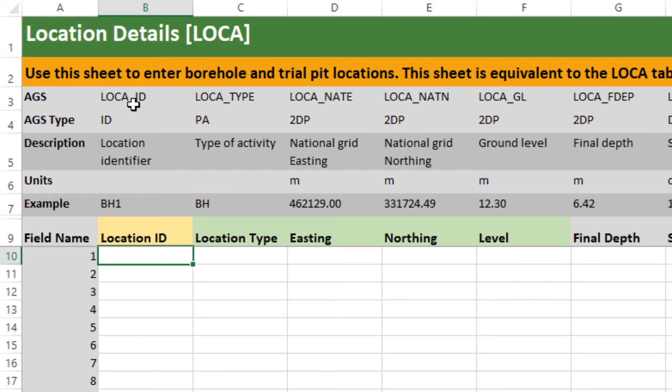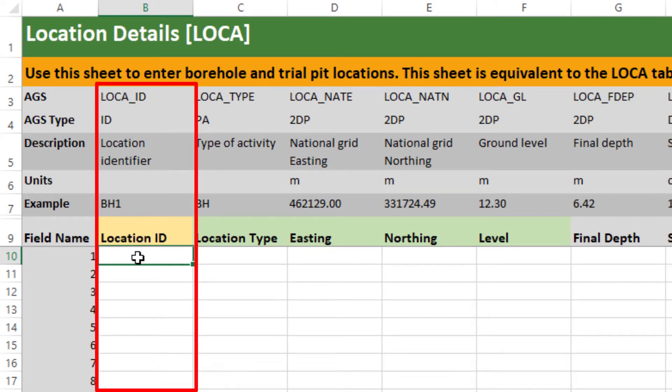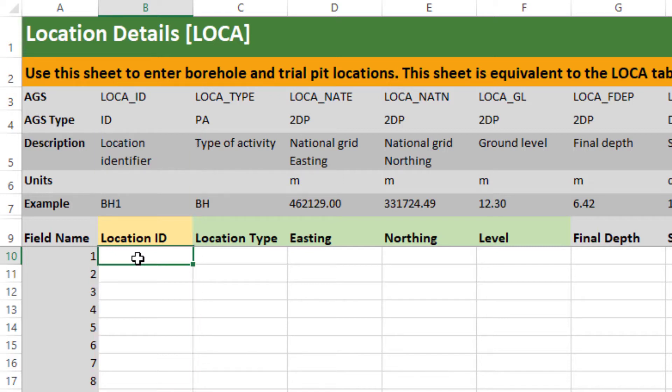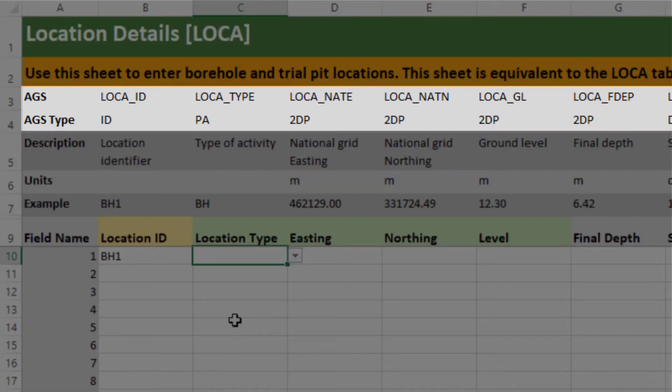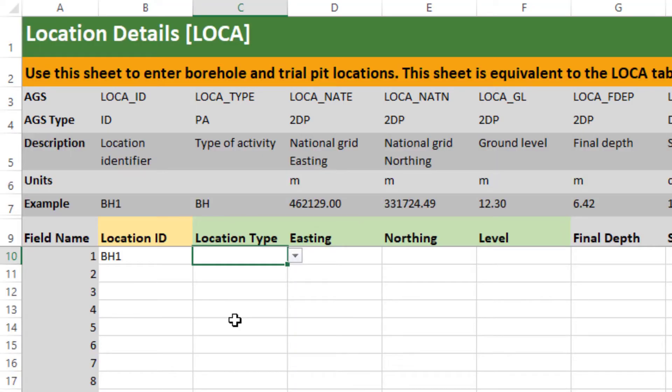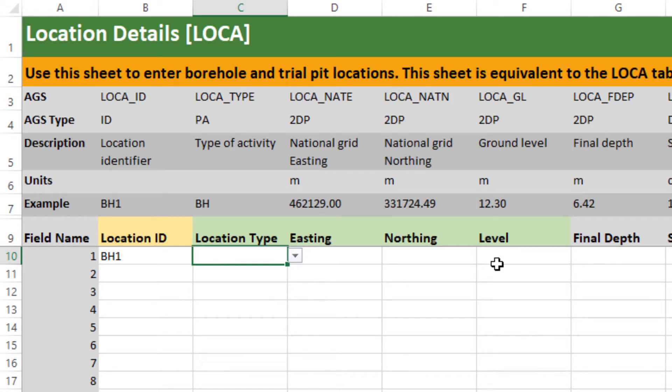What you can see is this first column here which is highlighted in yellow is the location ID and that's going to act as your primary key as you work through each individual tab. It's important to make sure that you're using unique values here and in the locations worksheet every row within the data entry area represents one location or one borehole. So I'm just going to start typing some stuff in here.